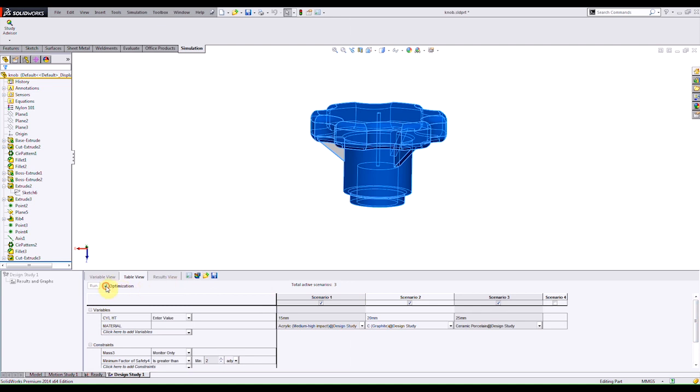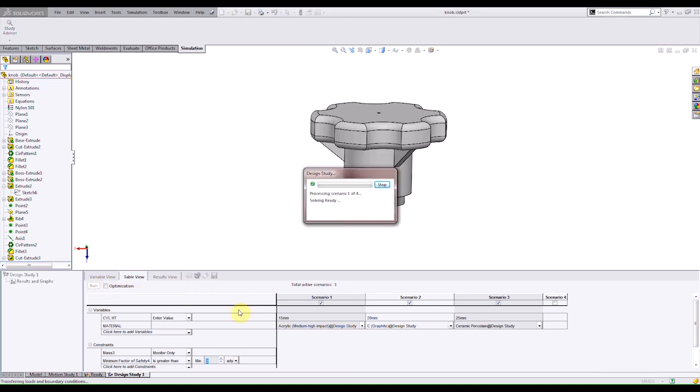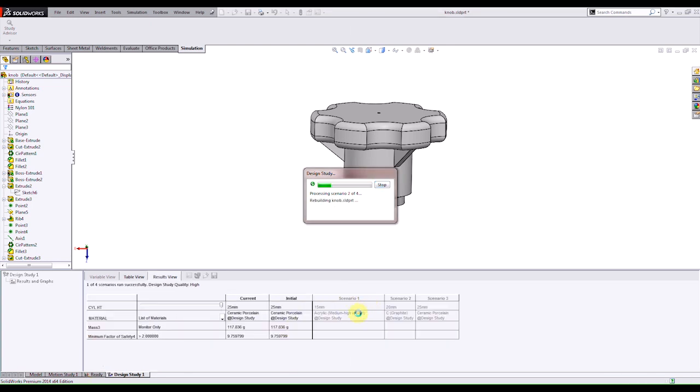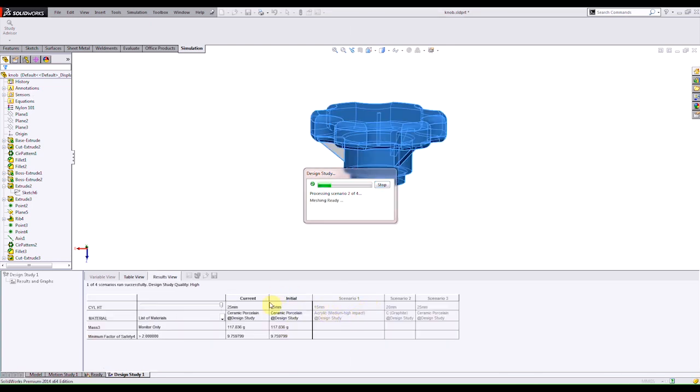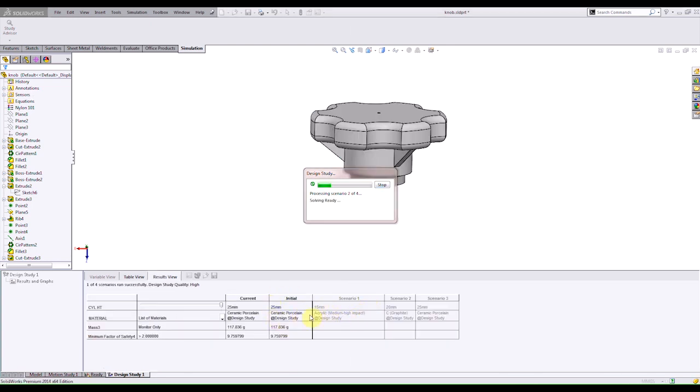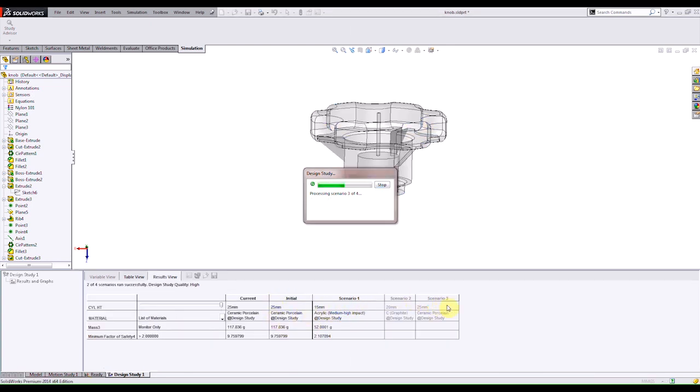So if I uncheck and then run you see that it's running four different scenarios which is going to be our initial condition and then the three scenarios that we created.